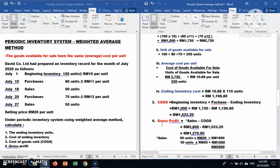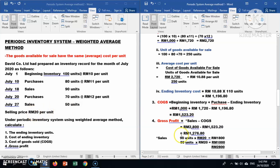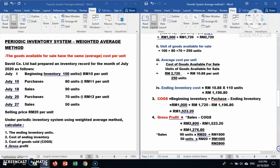Now calculate gross profit. The formula is sales less cost of goods sold. From the question: 90 units times RM20 equals RM1,800, and 50 units times RM20 equals RM1,000. Total sales equal RM2,800. Sales RM2,800 less cost of goods sold RM1,523.20 gives gross profit of RM1,276.80.